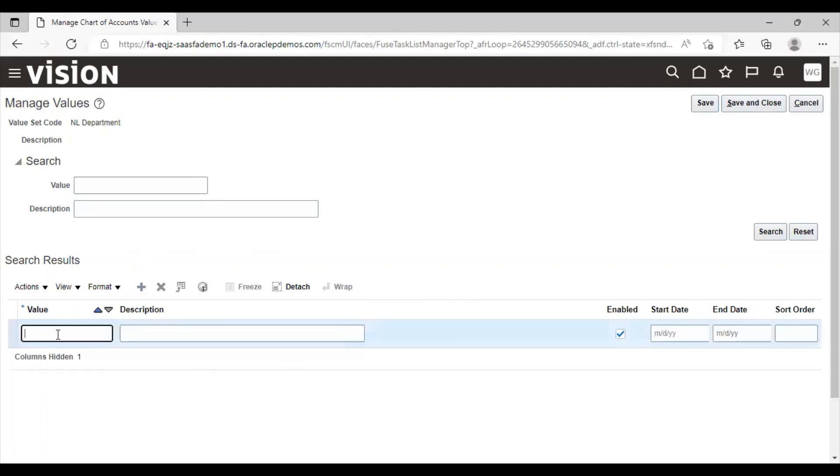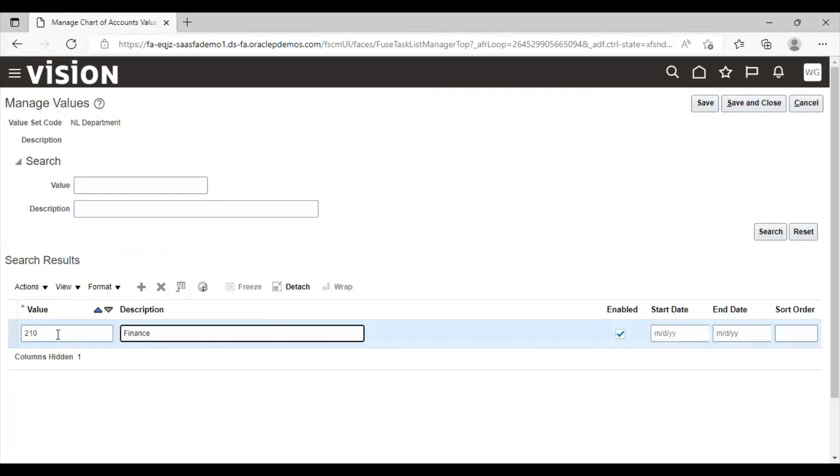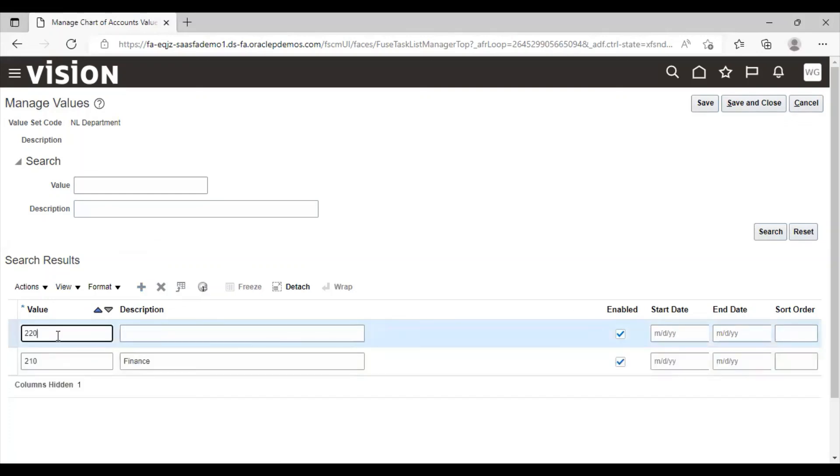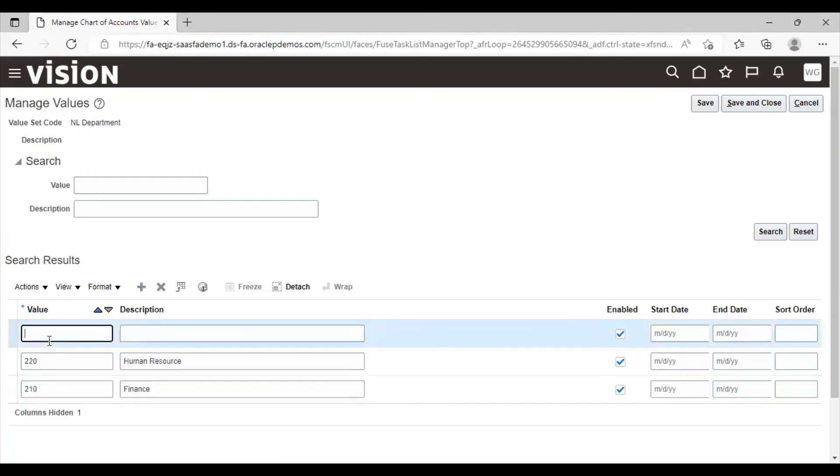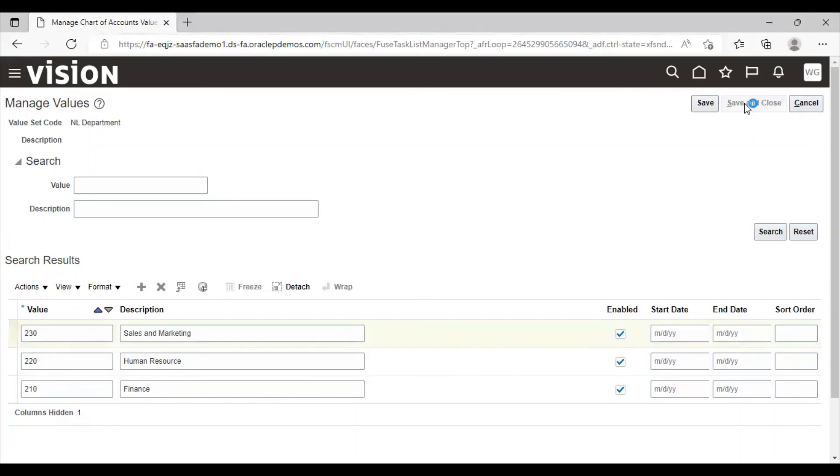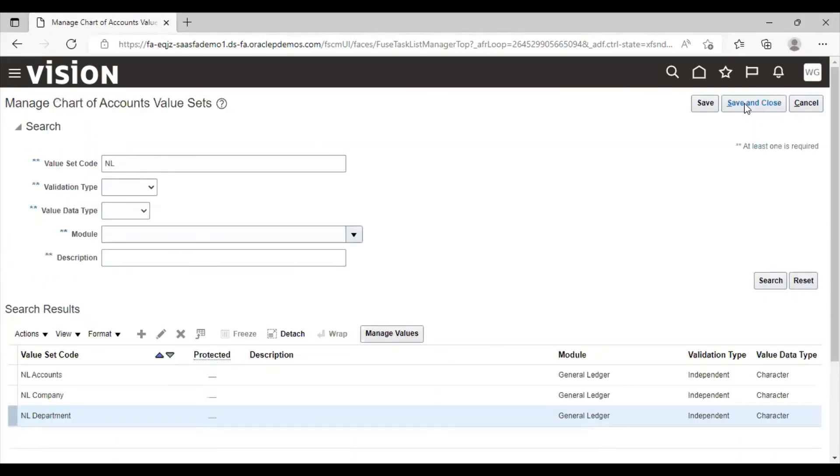Click on create icon. Click on save and close. Again, click on save and close.